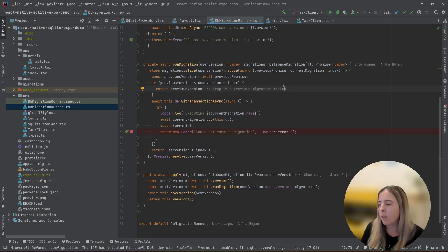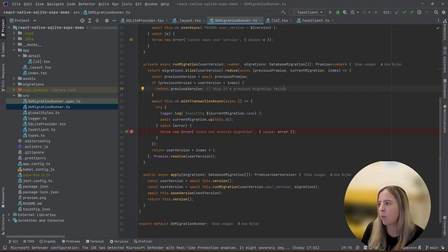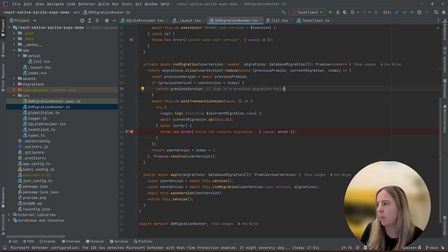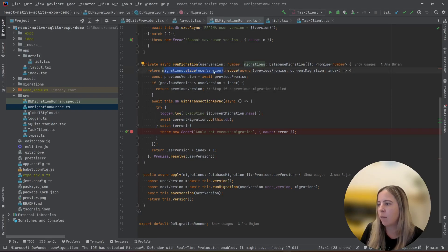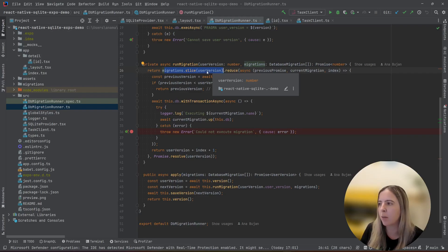This is my simple solution of a database migration runner. It runs a series of your migrations in a transaction. And it will run only the migrations after your user version, right? It won't try to rerun the old ones if they are already applied.